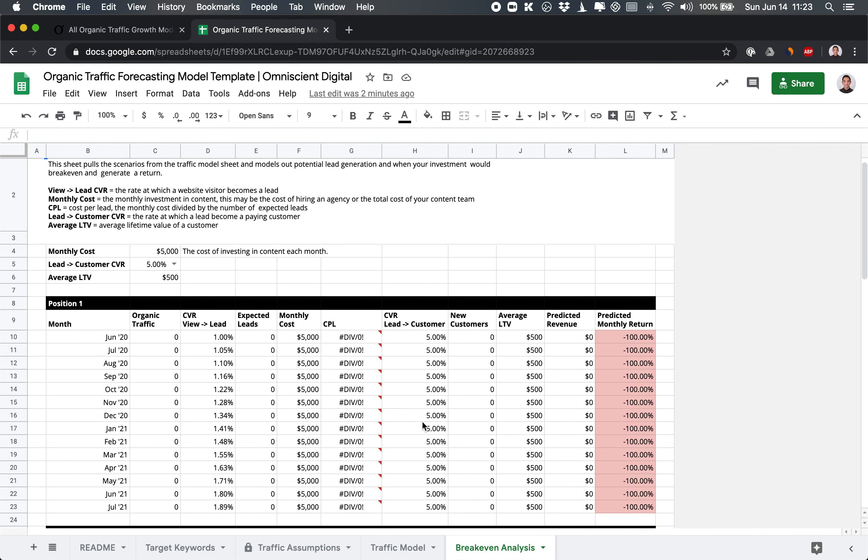This breakeven analysis tab is one of the more helpful tabs because it will help you understand what you might predict in terms of return and when, depending on how much you invest in content, when you would breakeven.